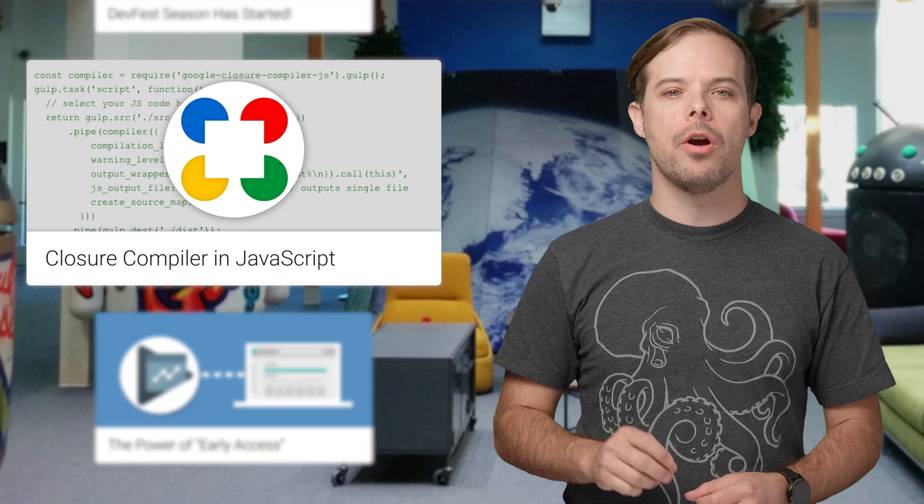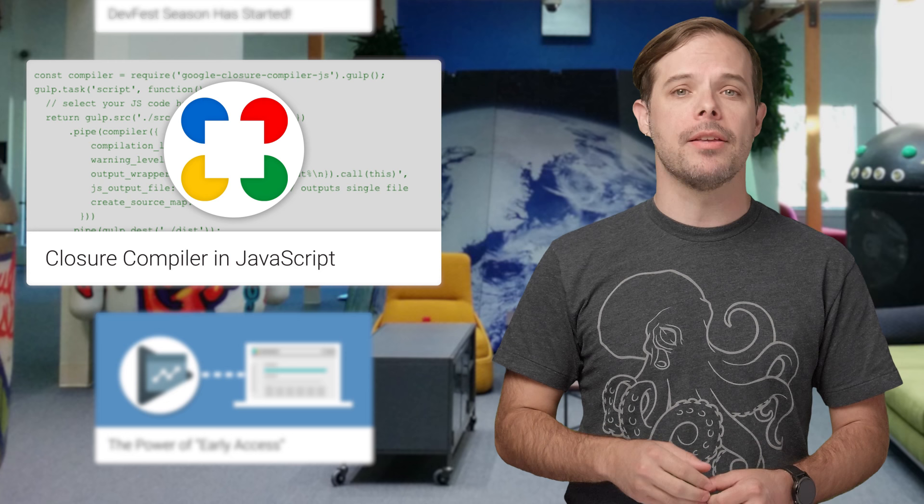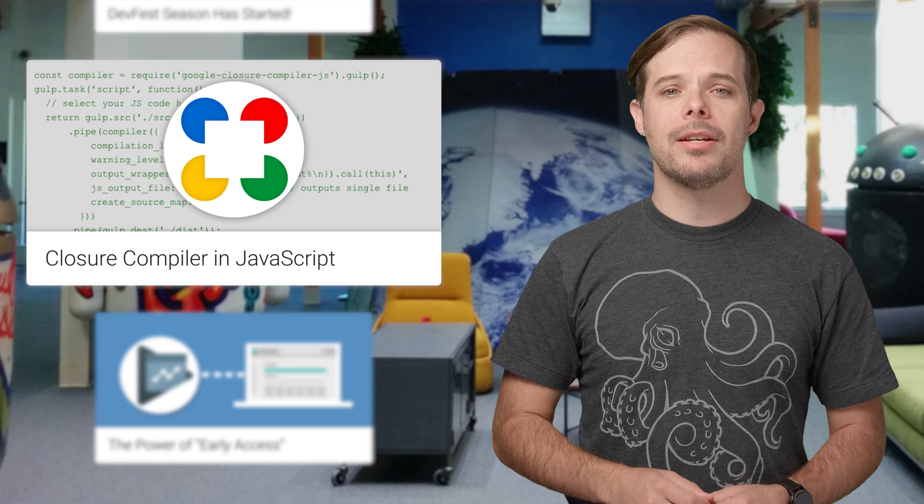Nearly every web front end at Google uses it to serve the smallest, fastest code possible, and now you can run it under Node.js with support for some popular build tools. Check out the post for links to the docs, a demo project, and some getting started tips.